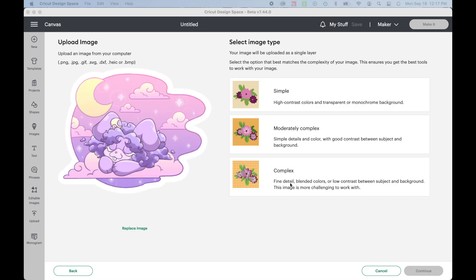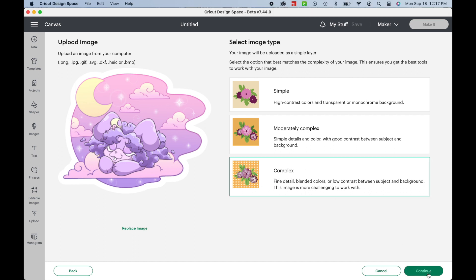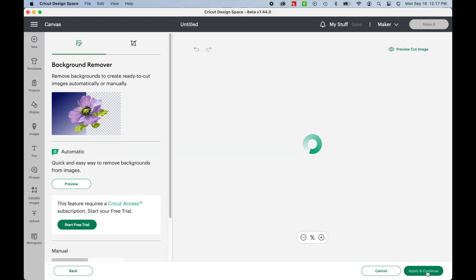On the next screen, select how complex you'd like your design to be. Since I don't want any of my design details getting lost, I'm going to select Complex.